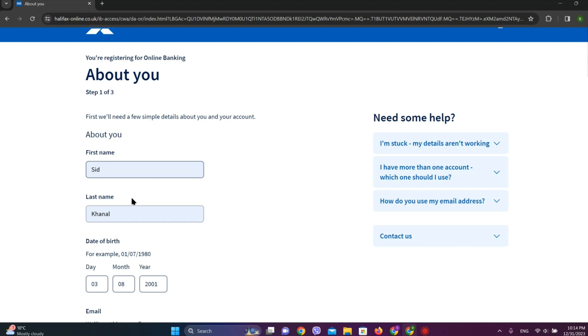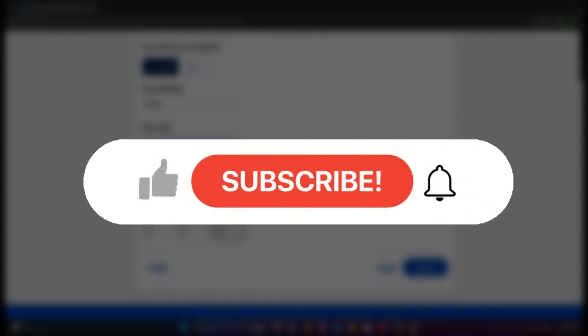So that is all. I hope you liked the video. Please like and subscribe. Thanks for watching.